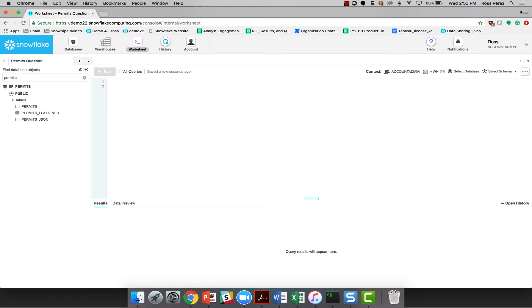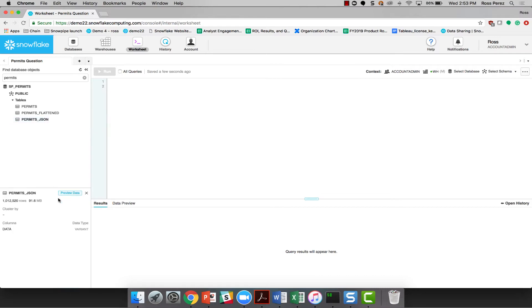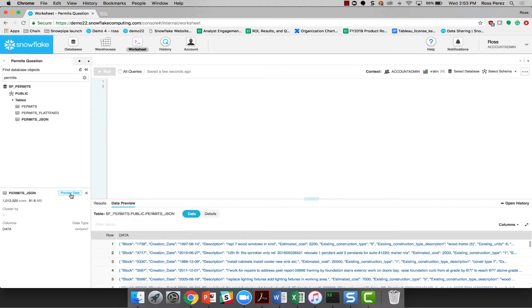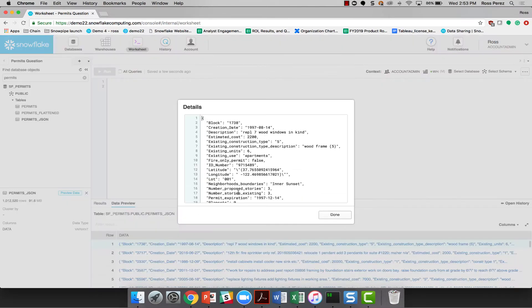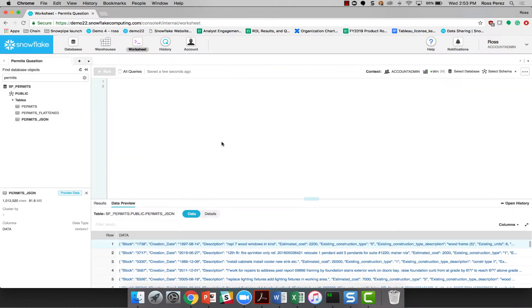I have three different tables that I might use to answer this question and I can preview all of them in moments to find just the right one. The JSON set, I can see, isn't going to be very helpful because the data is still in its native format and hasn't been flattened into something I can query with SQL.